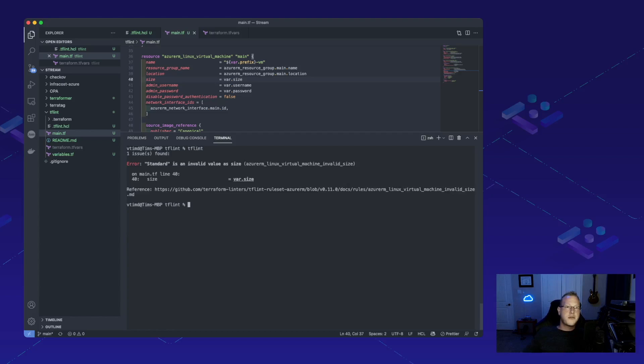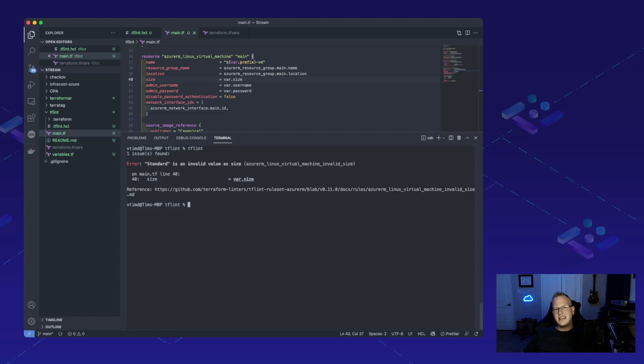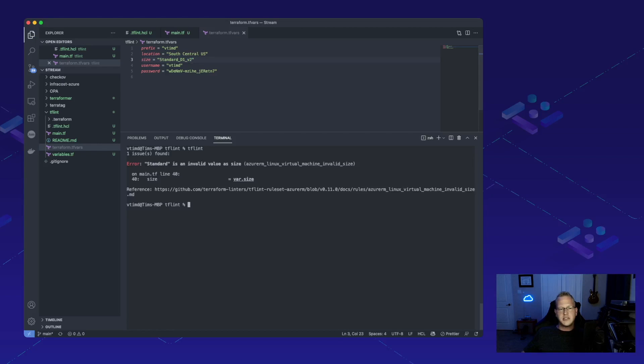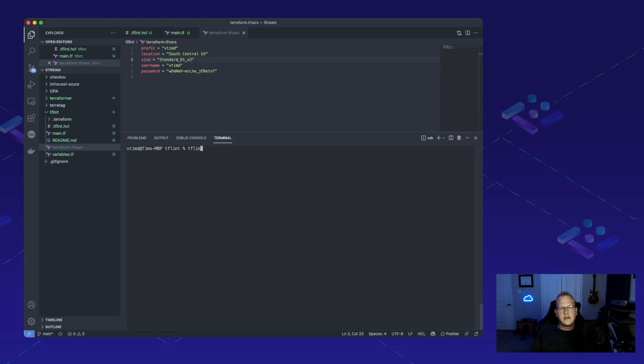Now it looks like we just have one error left. And this isn't going to be for our syntax. This is actually going to be the type of instance. Azure doesn't allow just a standard instance. So let's go ahead and change that to a standard D1 V2. Let's clear. Let's run it again. And now we've got no errors.